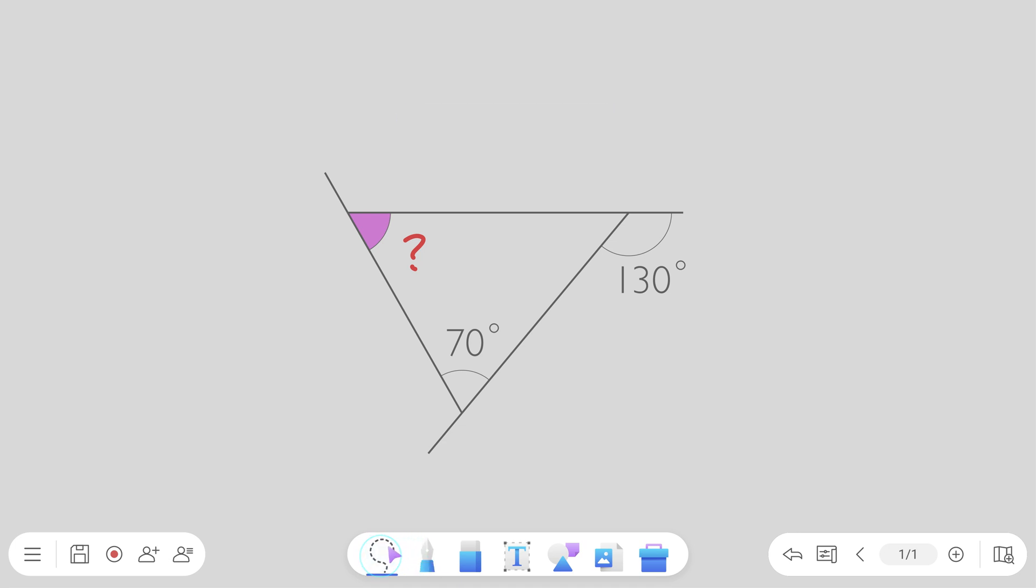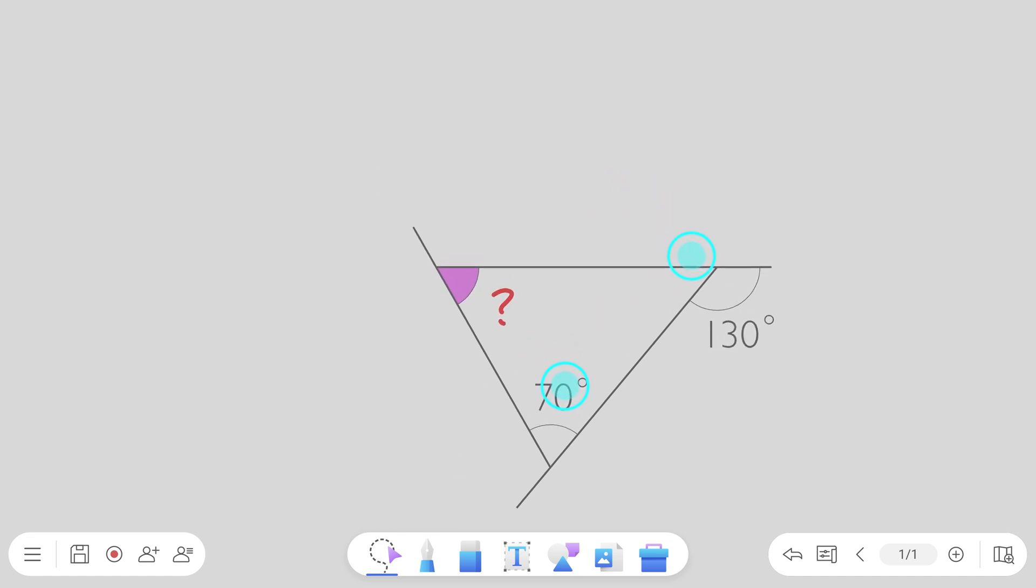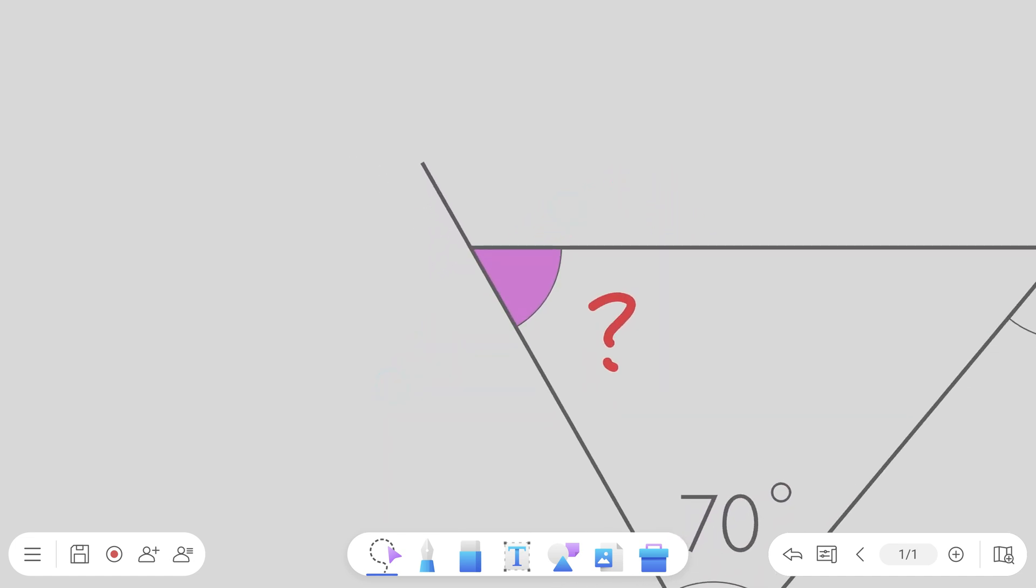After tapping the select tool, move around the canvas by dragging two fingers on the screen or zoom in and out by pinching.